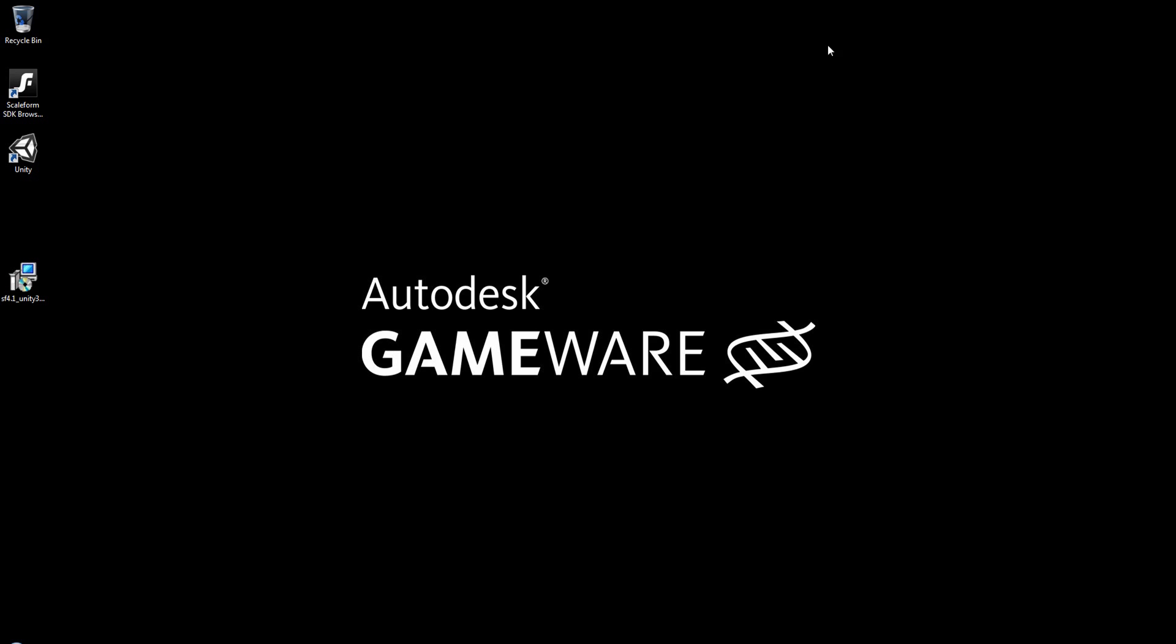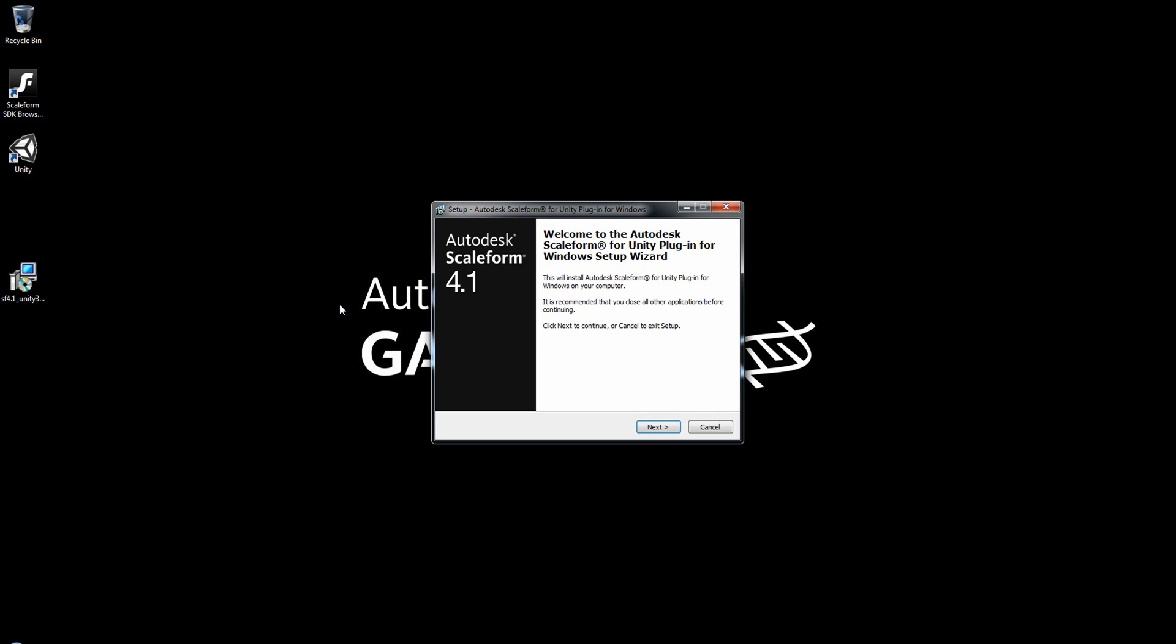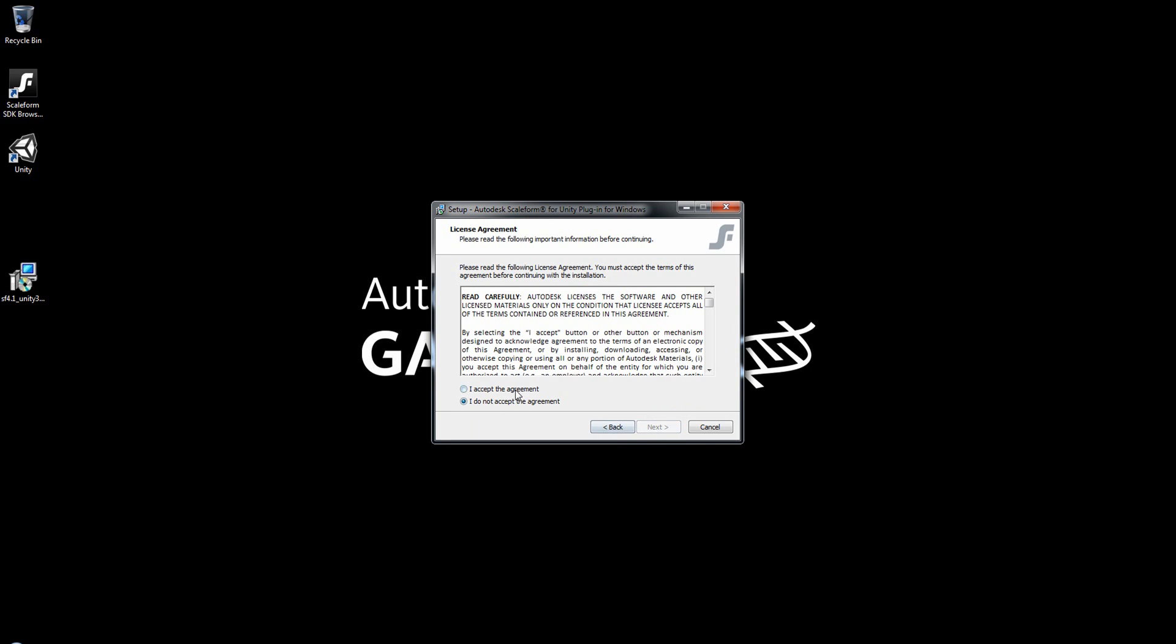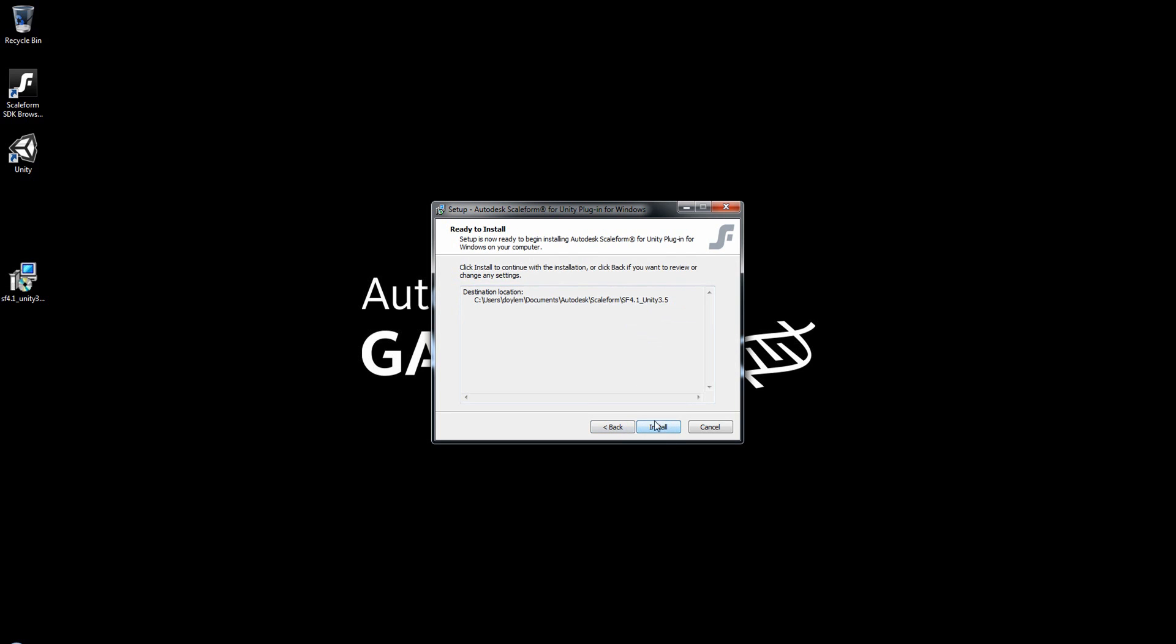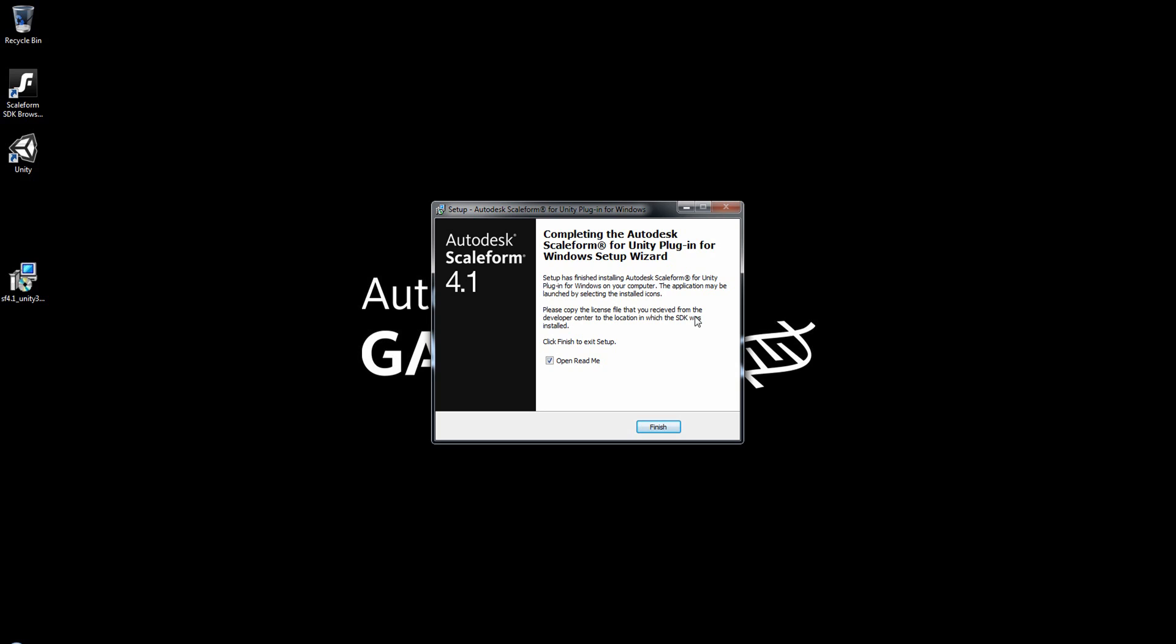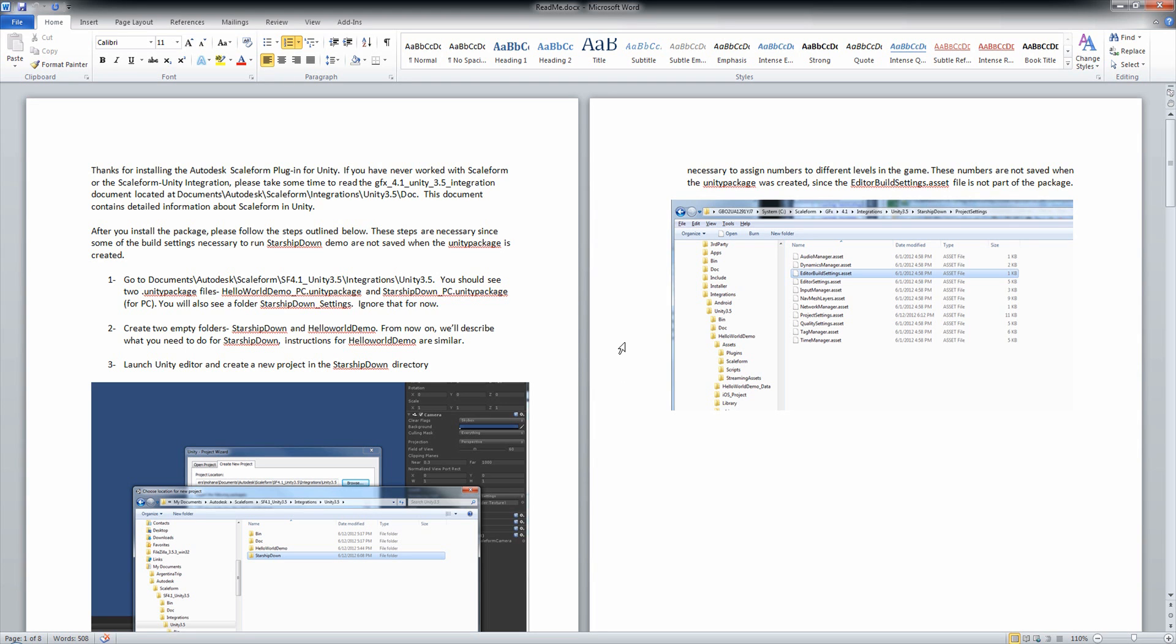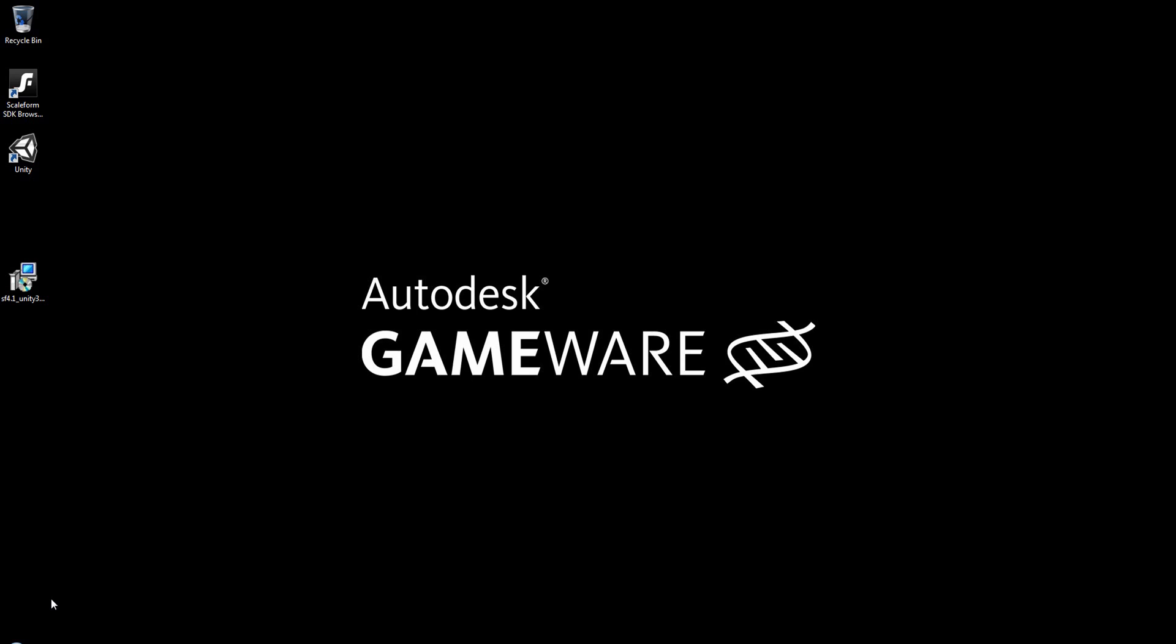Once you download those, you're going to need to install them. So you'll double-click the application on your desktop or wherever you have saved it, and then just follow the prompts. You'll notice that the default location for installation is under your Users folder, and then Documents, Autodesk Scaleform SF4.1 underscore Unity 3.5. We'll give that a moment to install, and that brings us to the end of the installation. Now I do advise you to leave the OpenReadMe checked, and that will bring up the ReadMe file that walks you through some of the basic steps needed to get a sample Scaleform game up and running on your computer.